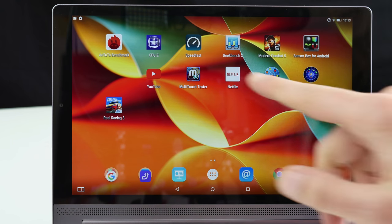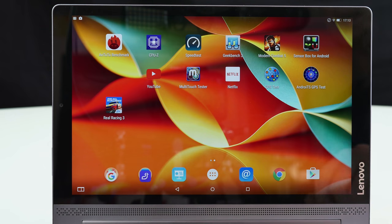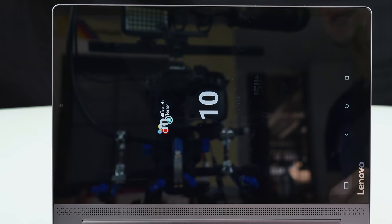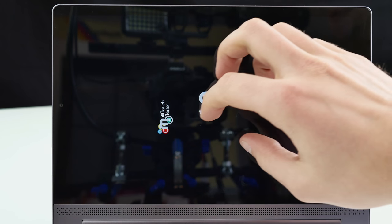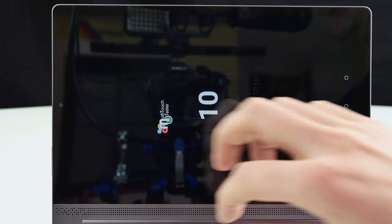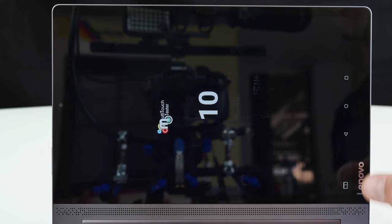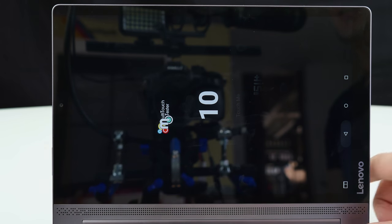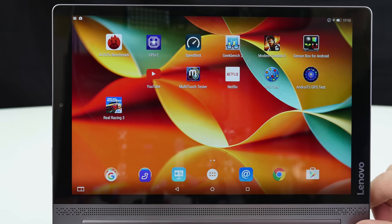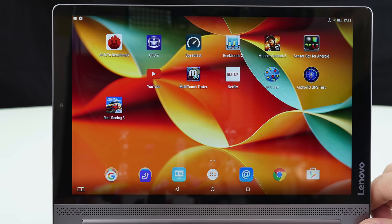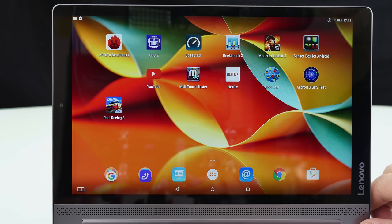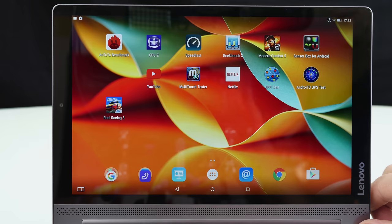It has a 10 point capacitive touch screen. Maybe this is something to mention. So you could use all fingers and both hands to write something on the screen or to play games. And talking about games let's check out the gaming performance.